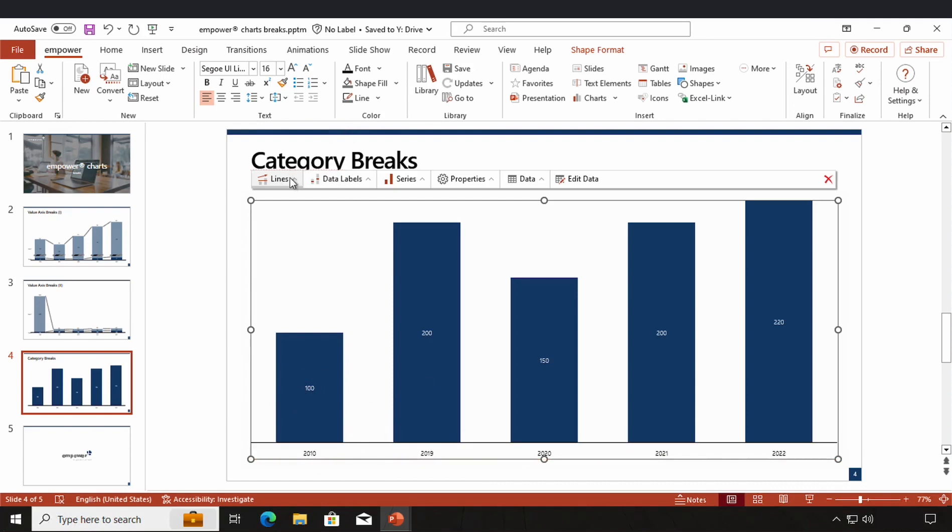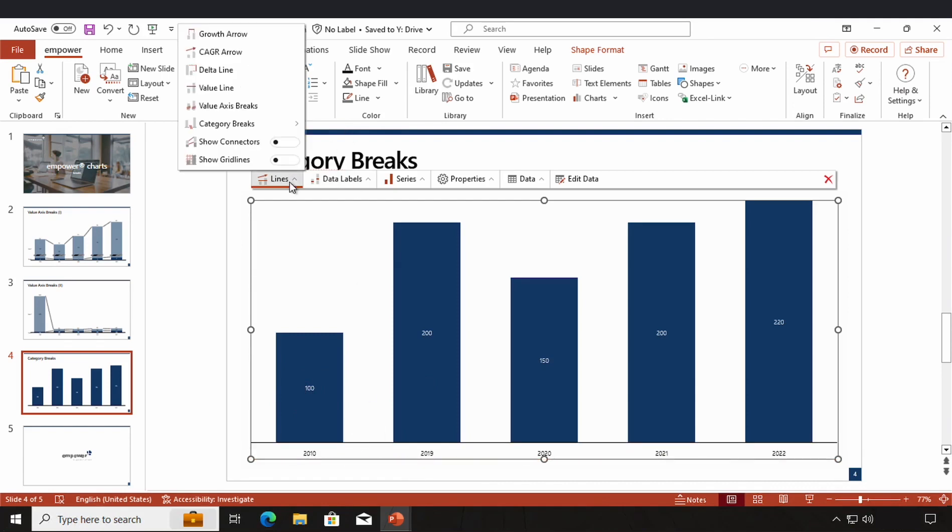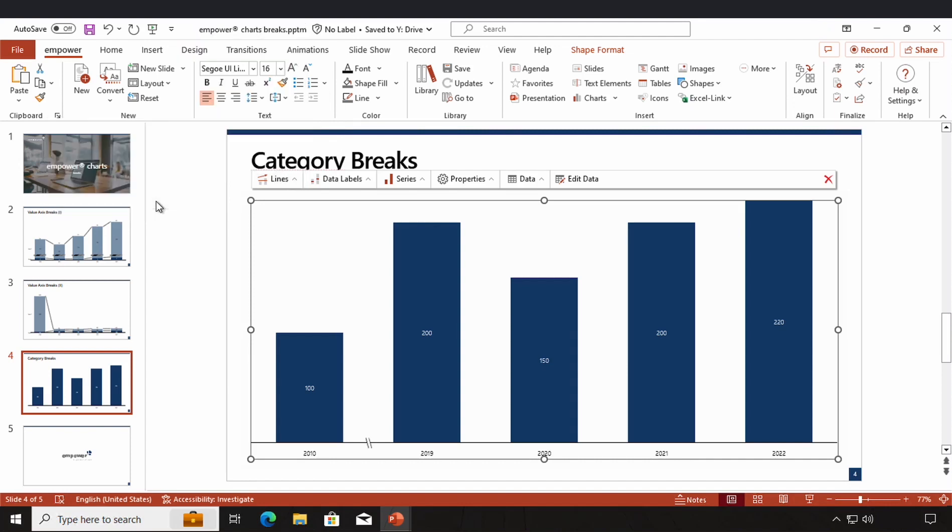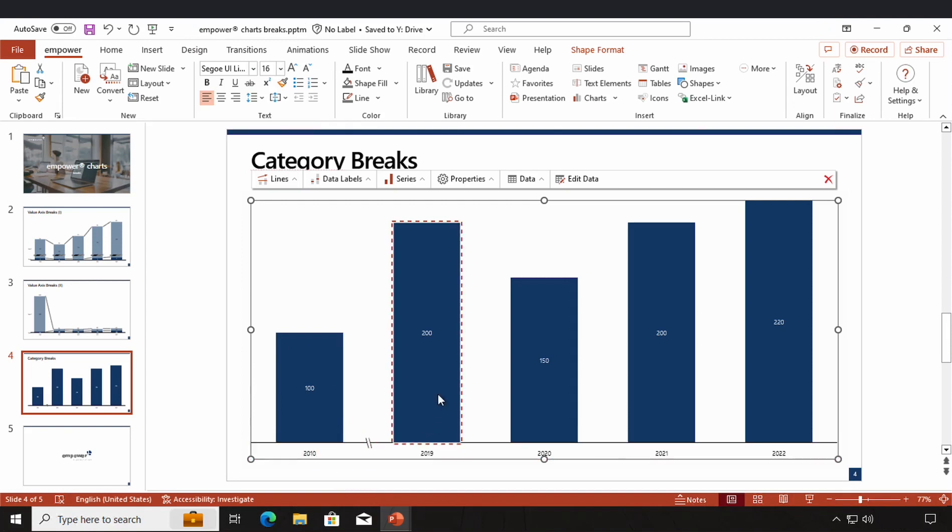By clicking on the lines menu in my action bar, I can navigate the category breaks. As you can see, you can now select the break position. I'm going to use this position right here. Click on OK and now we have this little visual element added to my chart between 2010 and 2019 which symbolizes a category break.